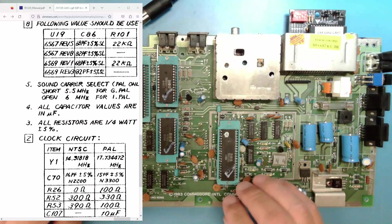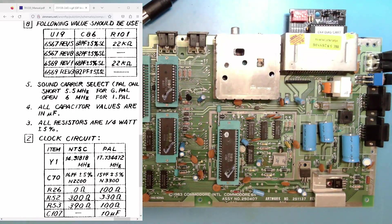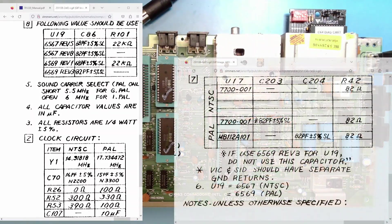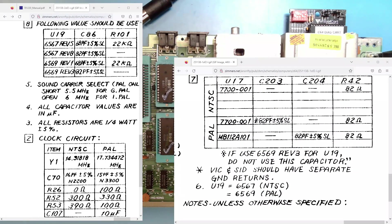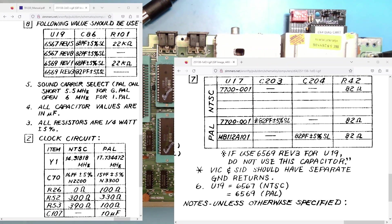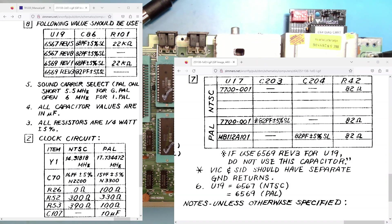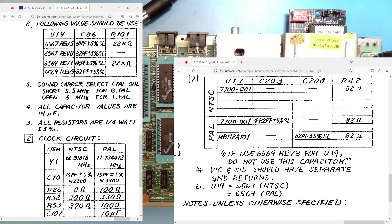Then there are a few more things that need to be taken care of. On this chart, and this is the 250407 schematics that I downloaded from Zimmer's website. For NTSC, I'm not sure exactly what this U17 is. I mean, U17 is the VIC chip, but I don't know what 7700-001 means. But anyway, a difference between NTSC and PAL.